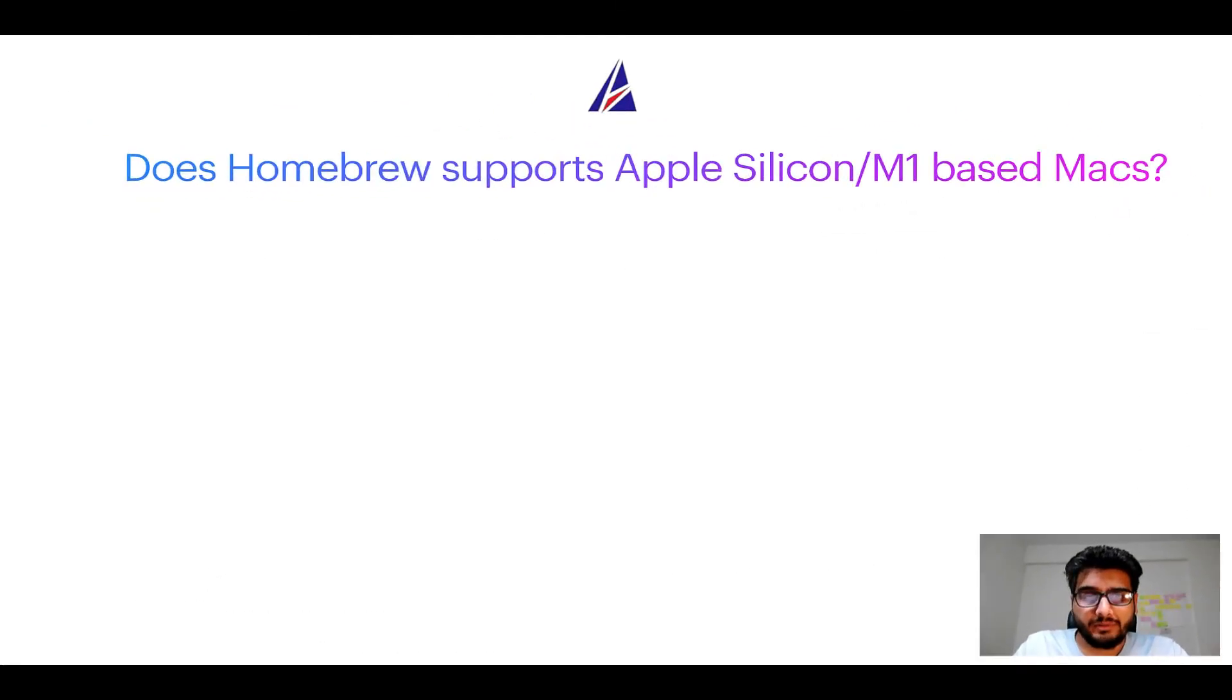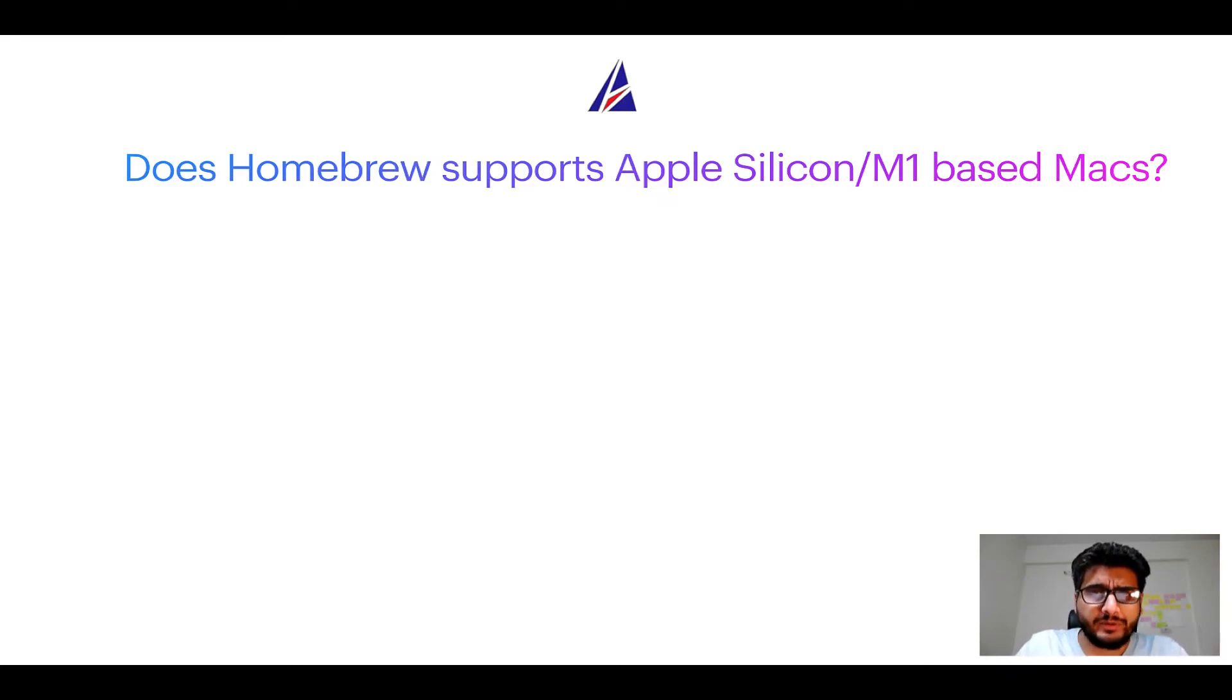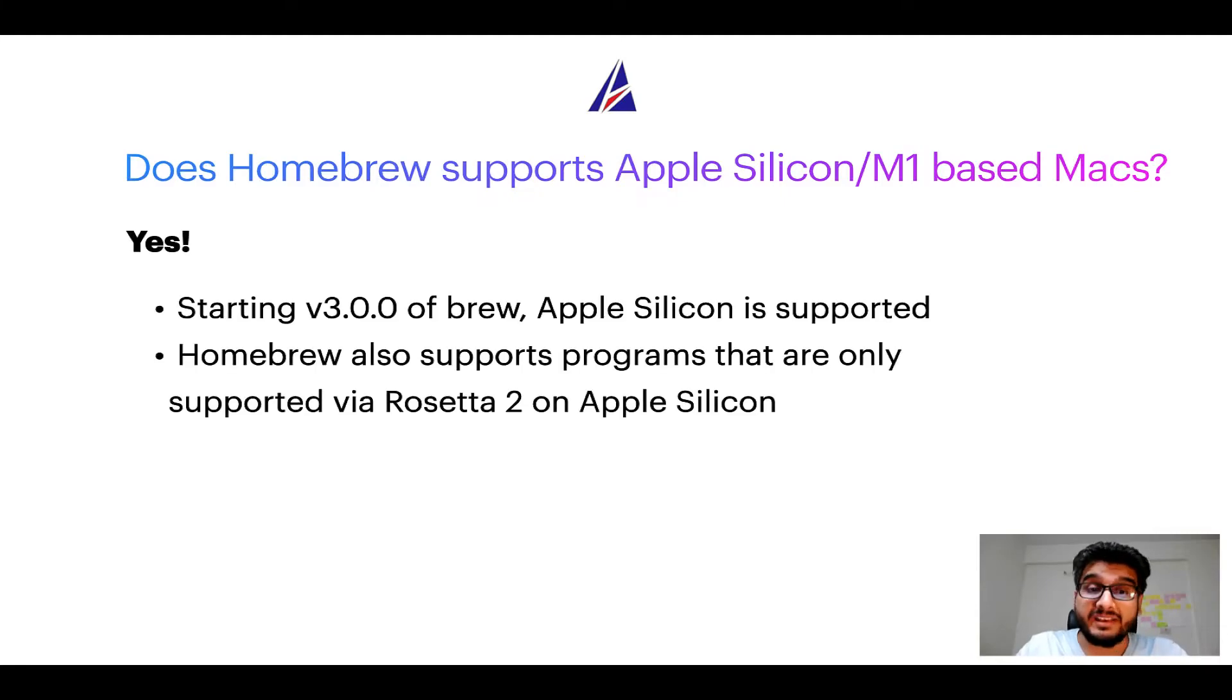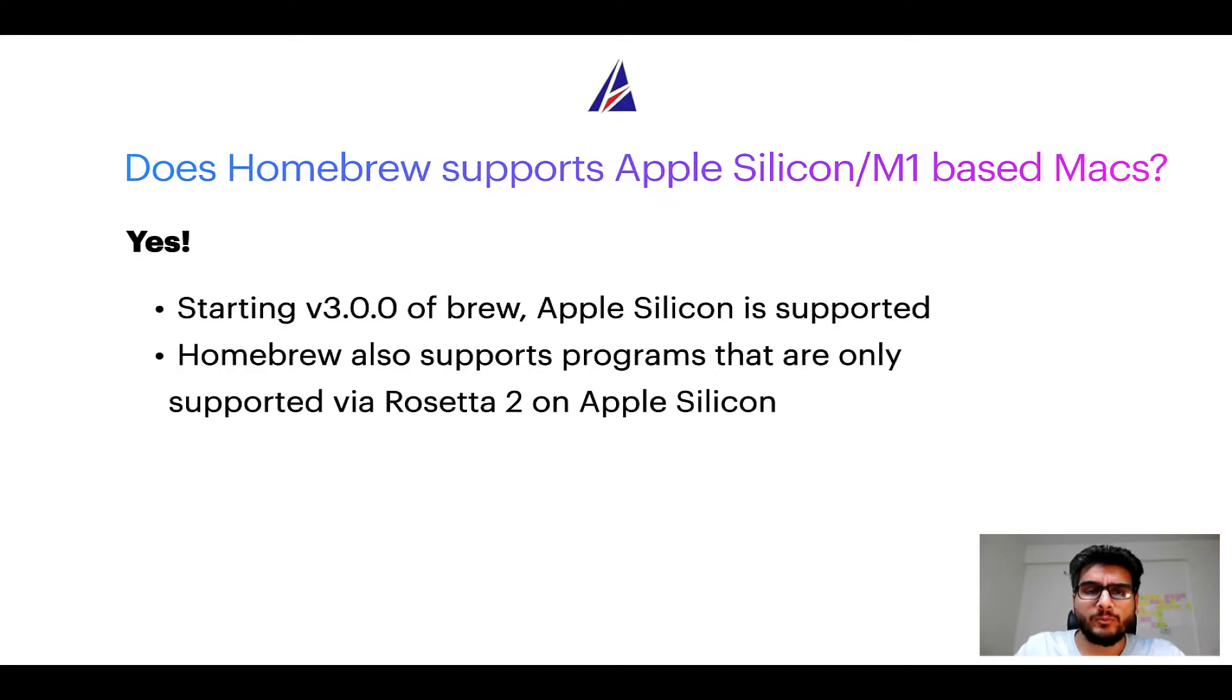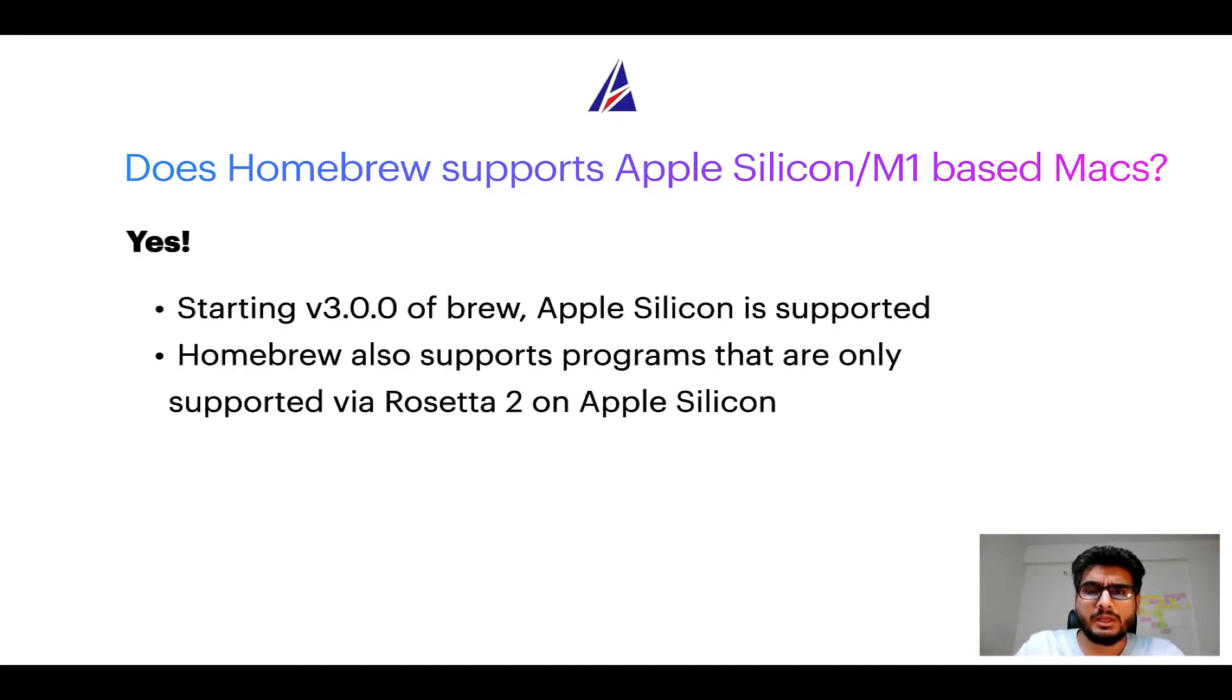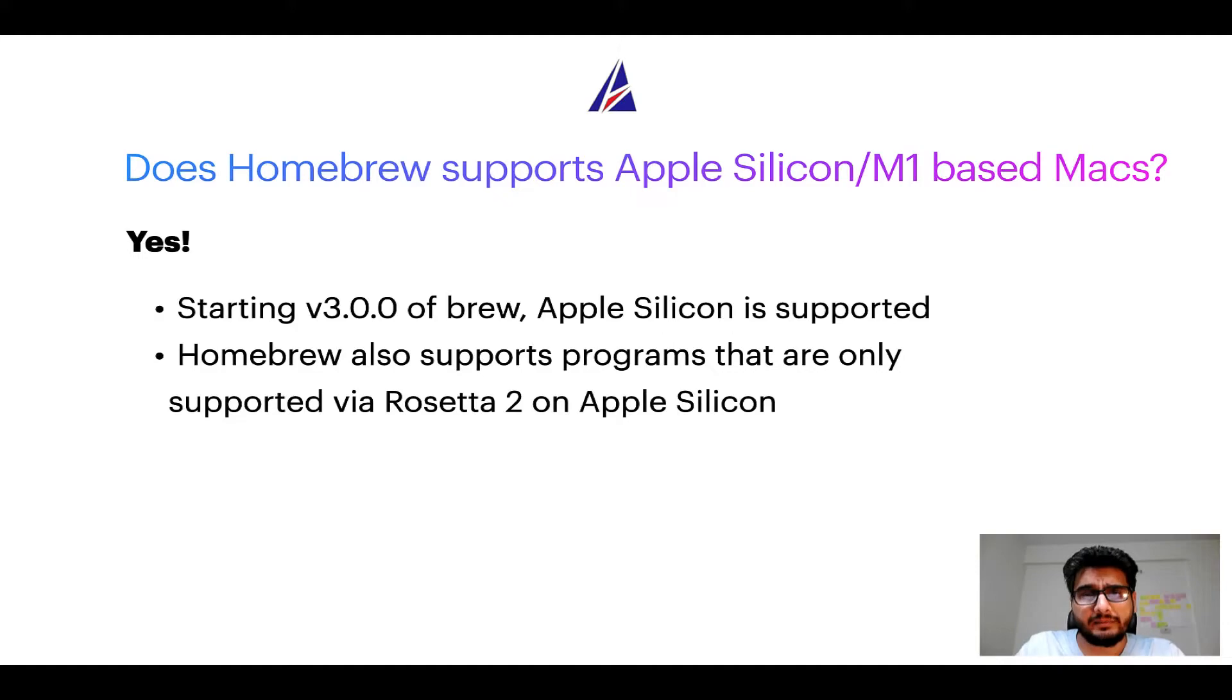Next question, can you use Homebrew to install programs on Apple Silicon, or more popularly known as M1 MacBooks? Again, yes. Starting version 3.0 of Brew, Apple Silicon is now supported on Homebrew. In fact, Homebrew also supports programs that are at the moment only supported via Rosetta 2 on Apple Silicon.